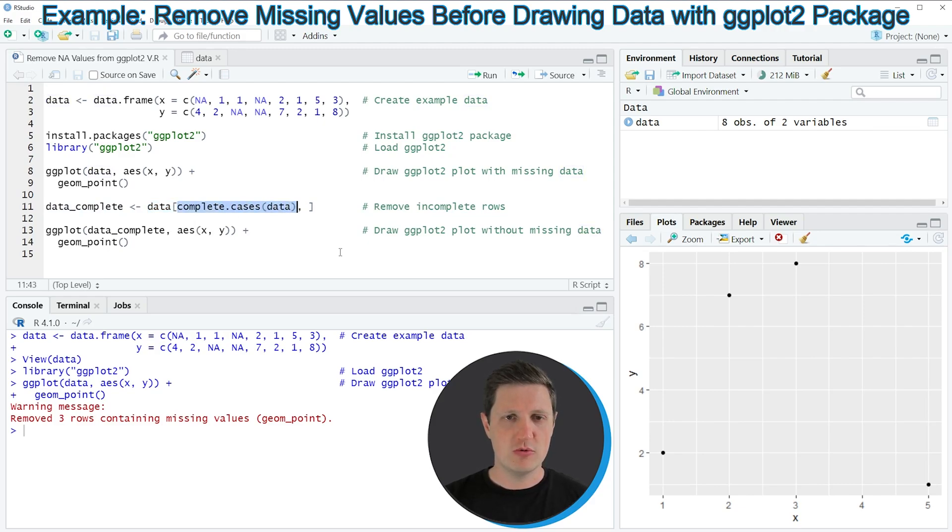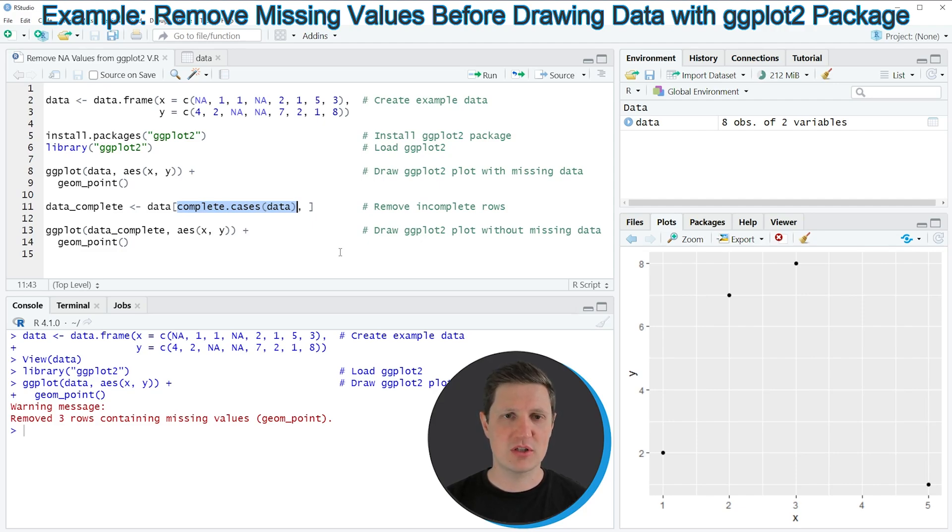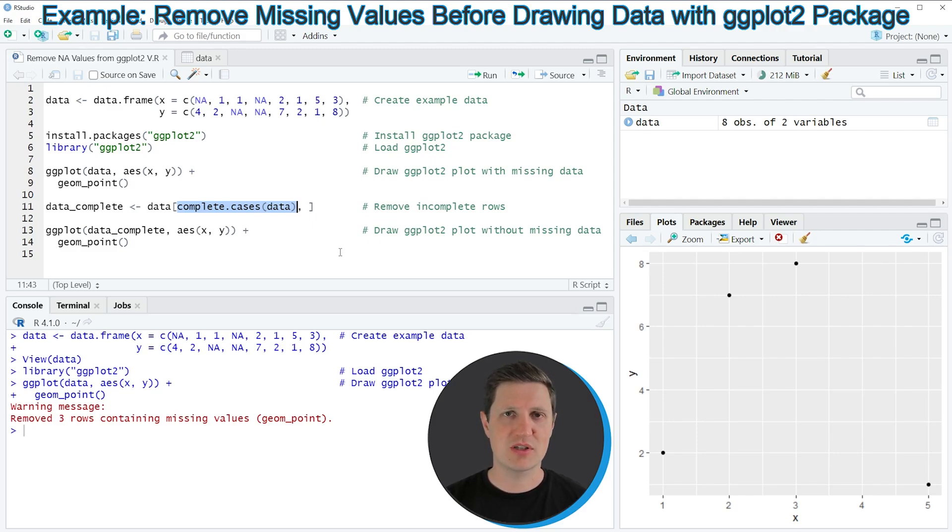In other words the complete.cases function removes all rows of our data frame where at least one of the columns has an NA value.